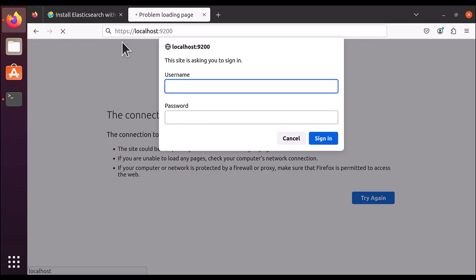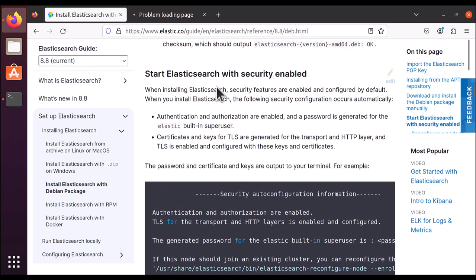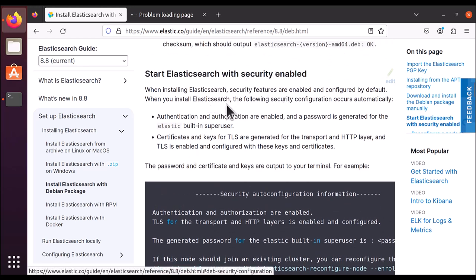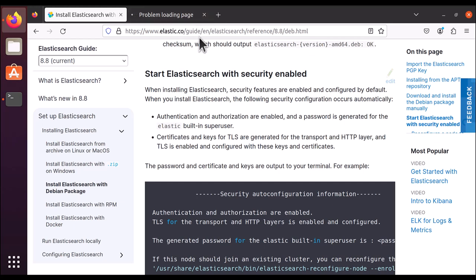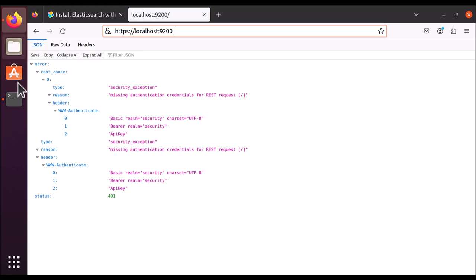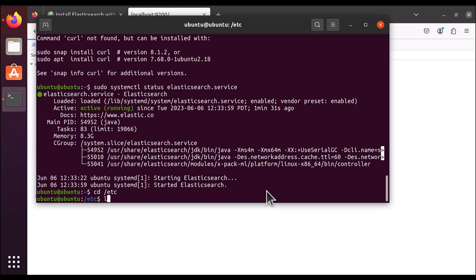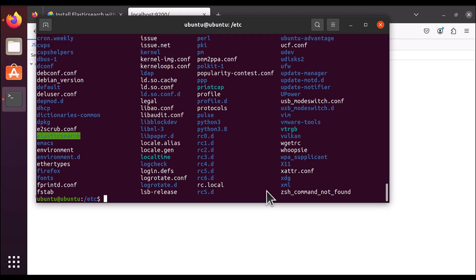It will now ask for a username and password. You can either follow the steps to create a username and password, or you can disable authentication so that you can access Elasticsearch without credentials. I'm going to show you how to access Elasticsearch without a username and password. To do that you need to disable the security setting by going inside the /etc folder, then into the elasticsearch directory. Make sure you run sudo chmod 777 on the elasticsearch folder.